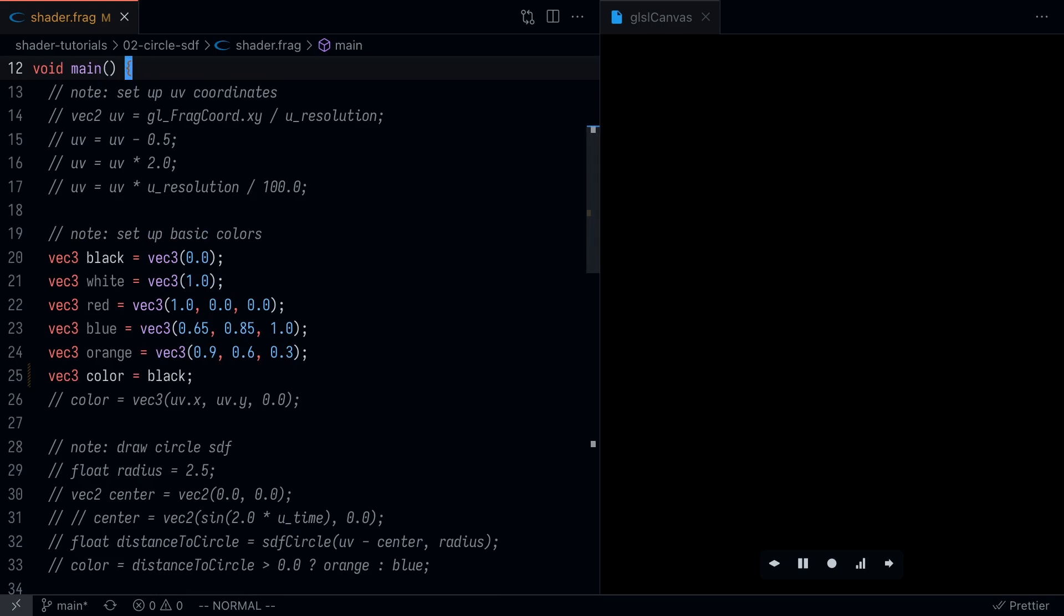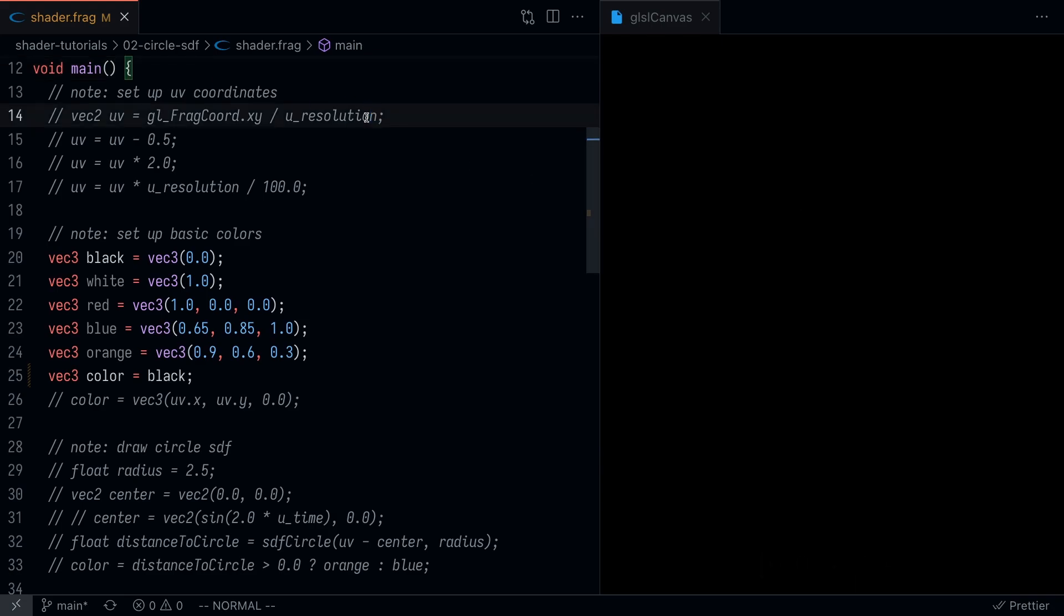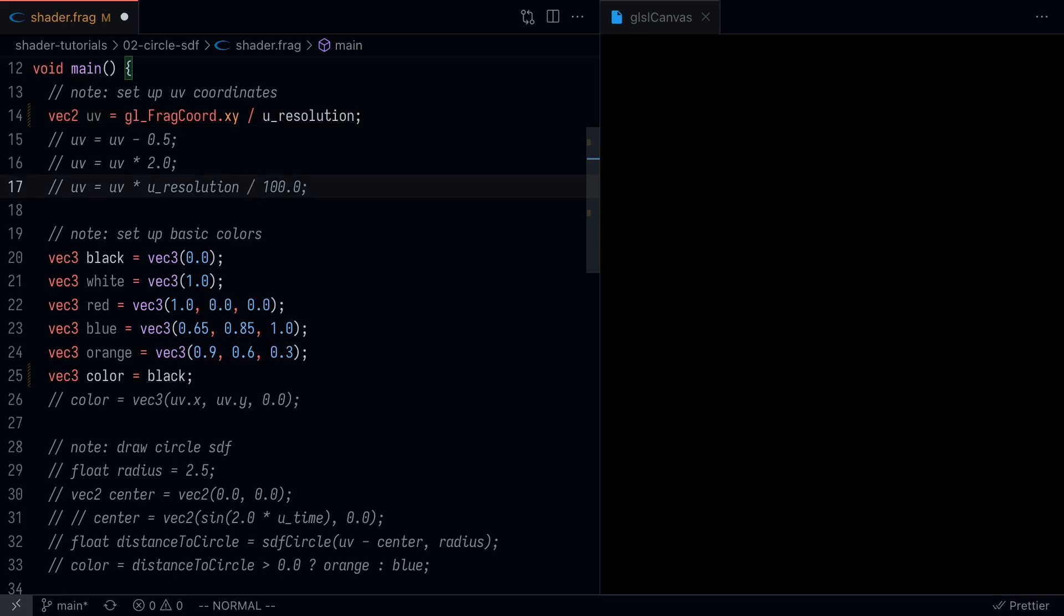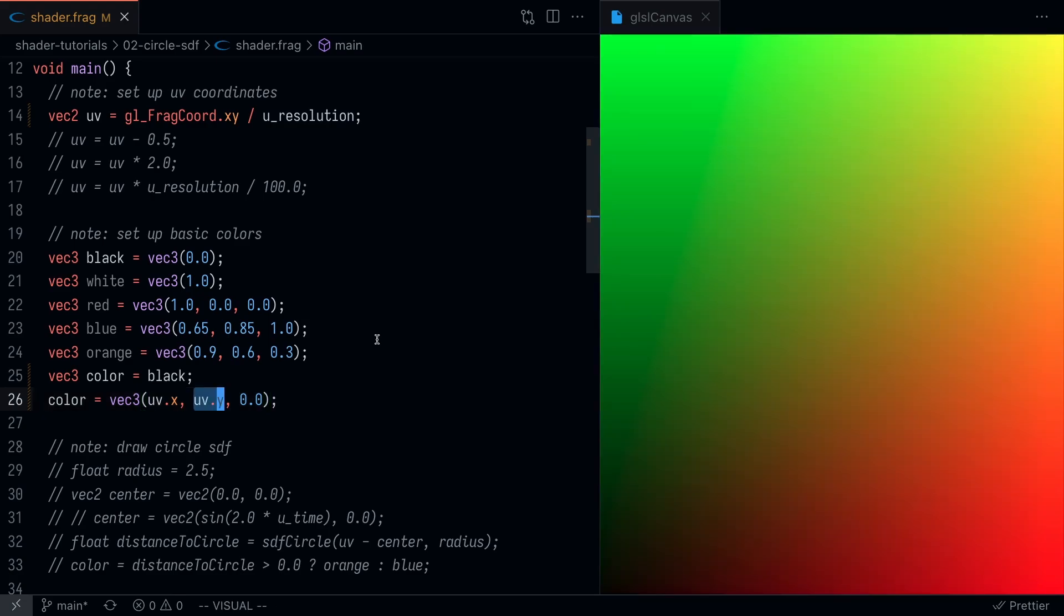The first thing we're going to want to do is set up our UV coordinates. This fragment shader has coordinates that are the width and height of the screen. We want to convert that to be between 0 and 1 just so it's easier to work with. I'm going to set up this UV value here as a vec2. In order to visualize this, we're going to update the color just so you have an idea of what's happening.